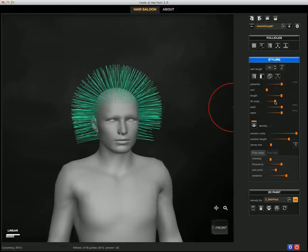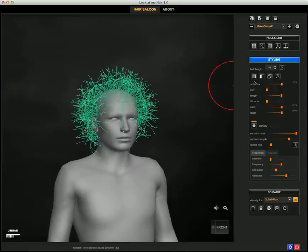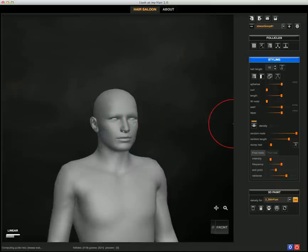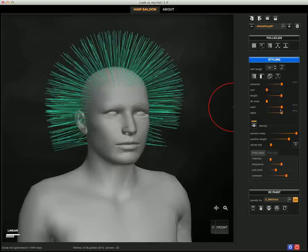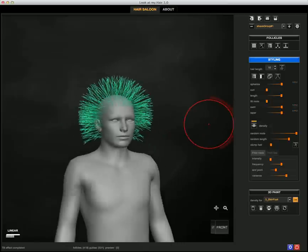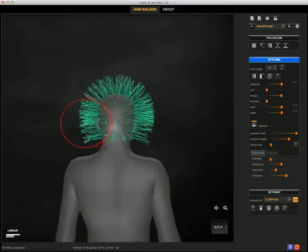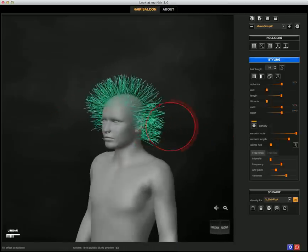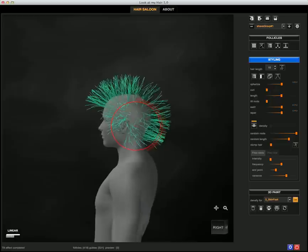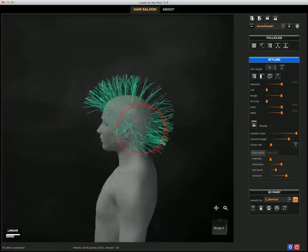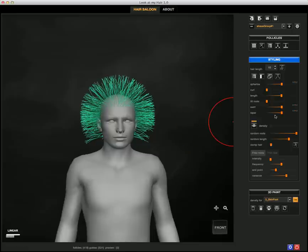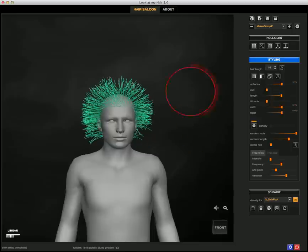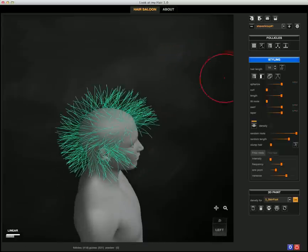And another nice deformer is the Tilt Roots, which will... well this was too much, let me go back and try it again. All right, so it will create a nice variety by bending the hair in random directions.